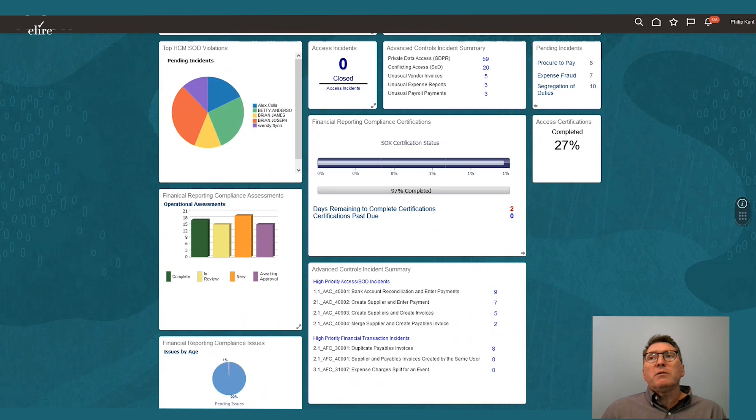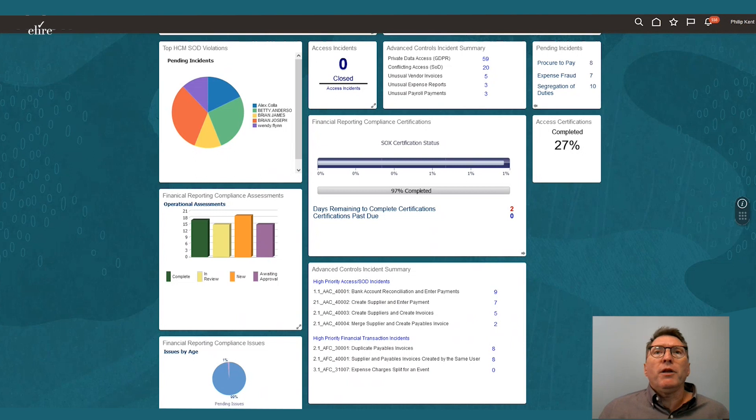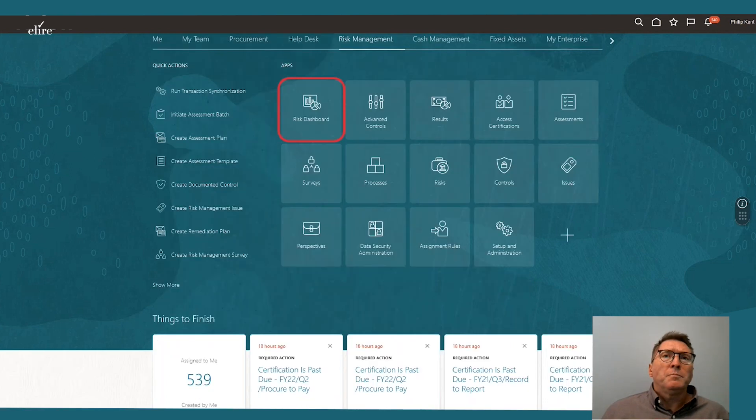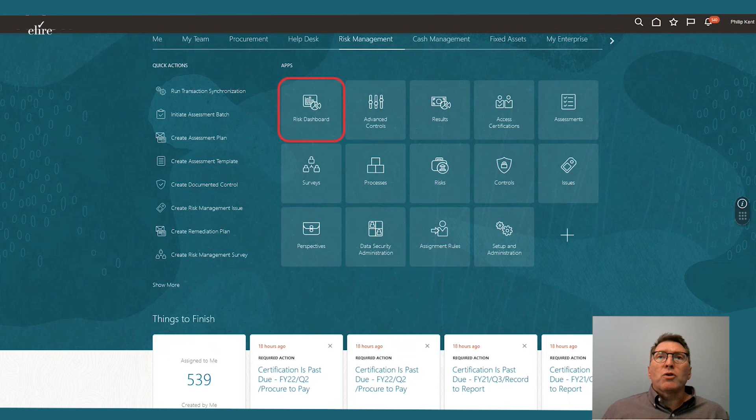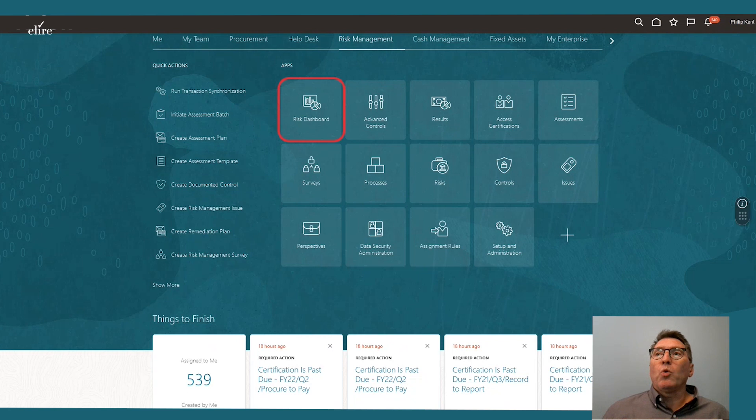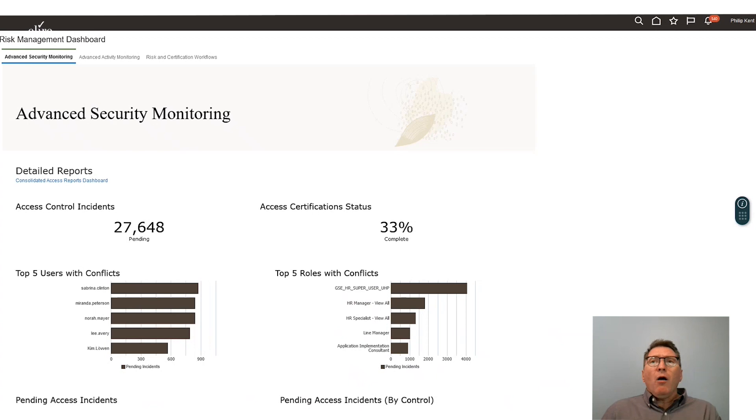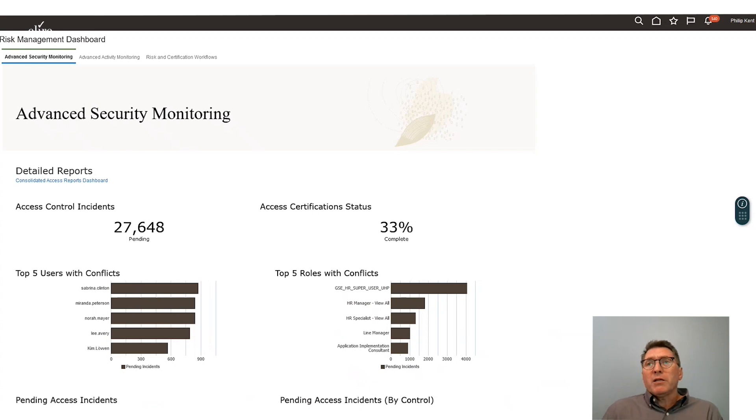Now Philip checks the detail of the pending incidents and sees that he has several segregation of duty incidents that need to be reviewed. If we scroll back up to the top, we can navigate into a more detailed risk dashboard showing what is going on. So dashboards compile all of the relevant data about a subject into a single viewing space.